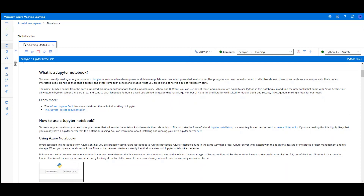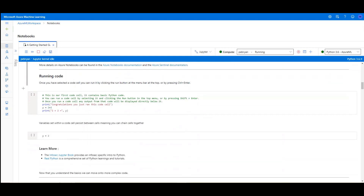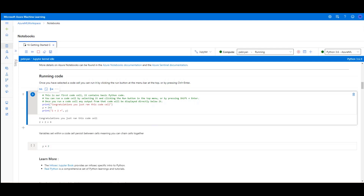Jupyter notebooks are very powerful and their integration with Azure and Azure Sentinel is a great benefit for defenders. To run our code cell, we simply select the cell which we have here with some Python code in, and we click the run cell button. We then see the output of that code immediately below it. Any variables defined in that code can be referenced by subsequent cells, as we're doing here.